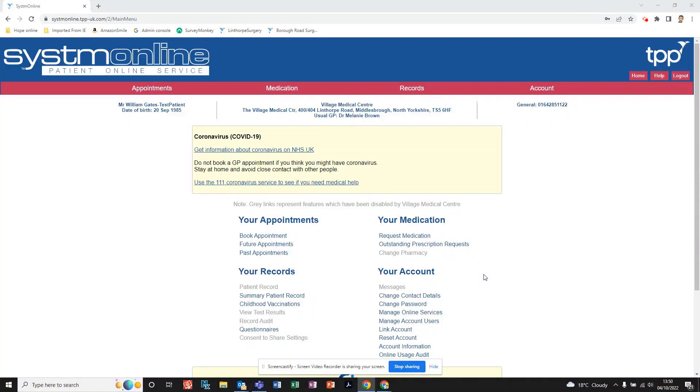If you want to use System Online to check any outstanding prescription requests - you might have ordered some over the phone with the pharmacy, or you've been in, or you've previously been on System Online and you want